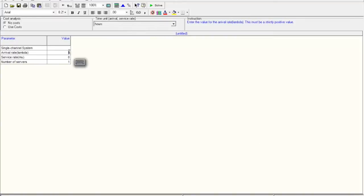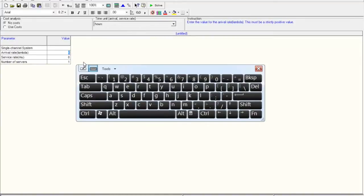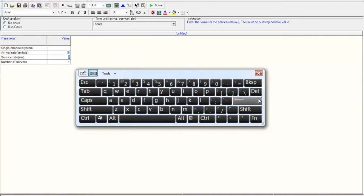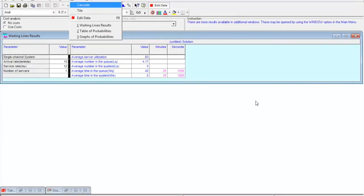We enter the arrival rate, and the service rate mu is 12. Note that we have converted mu to 12 because the book says one every five minutes, which we converted to per hour. The number of servers is one and we cannot change that. As soon as we enter this data, it performs all the calculations.